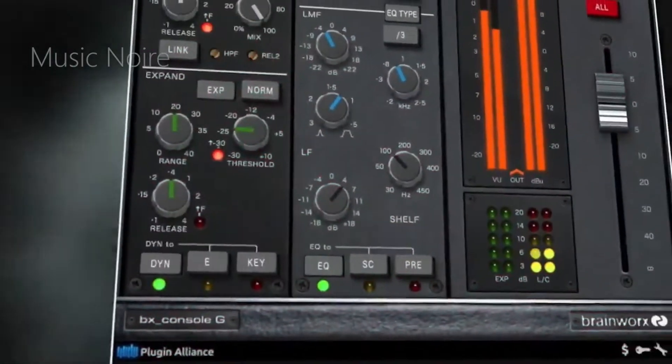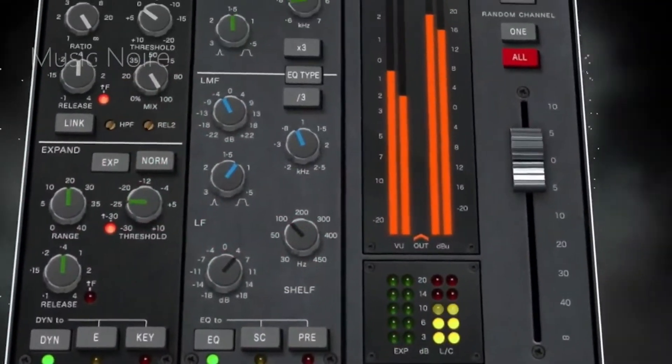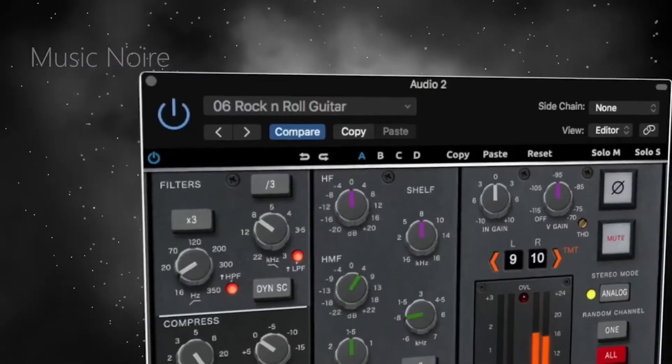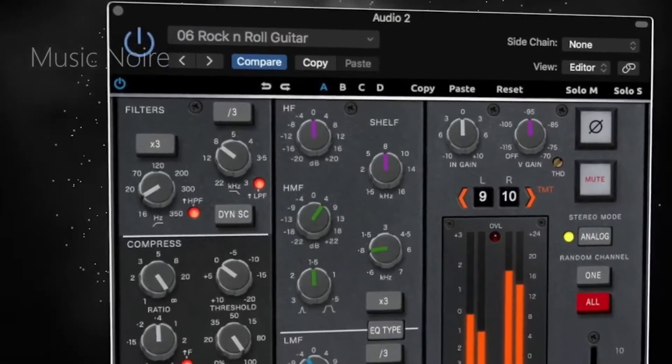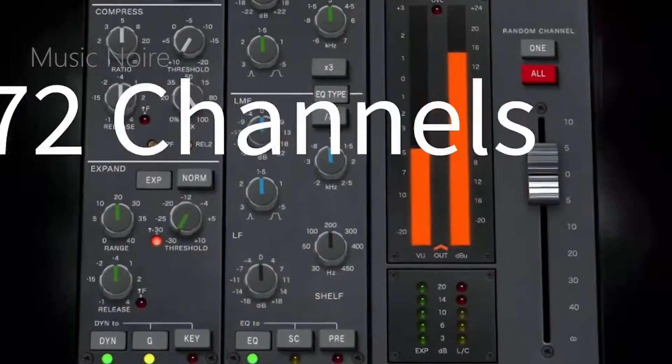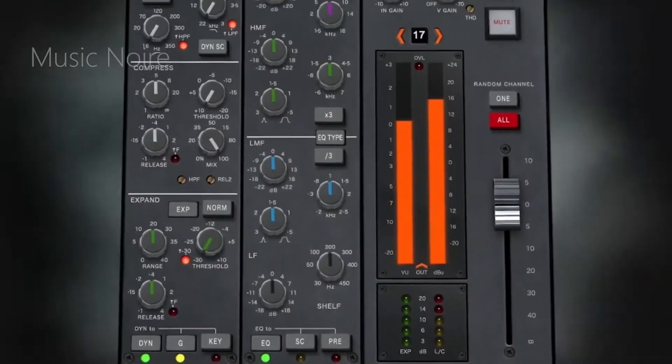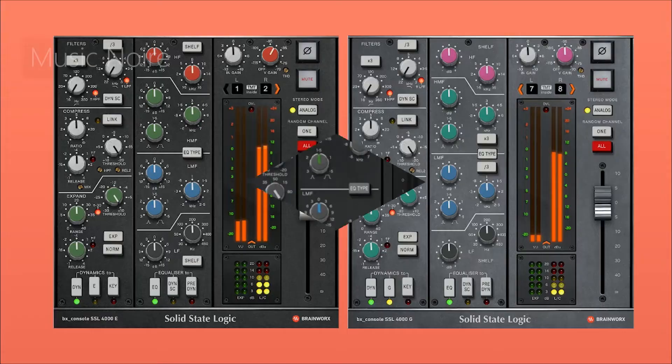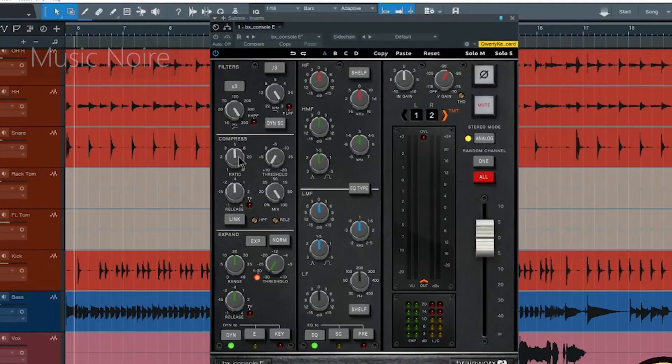Through the use of TMT, both channel strips provide 72 unique channels, allowing you to more effectively recreate the sound of an actual physical SSL console in your DAW.